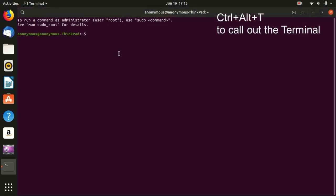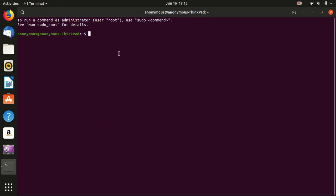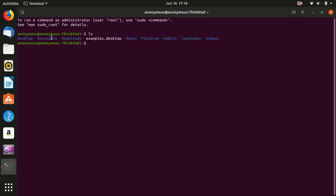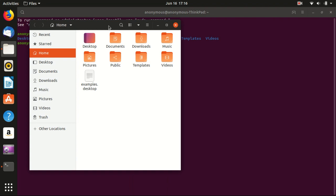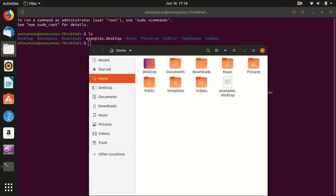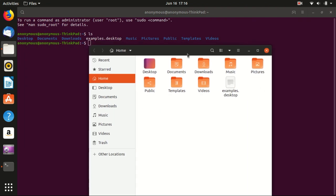The first important command here is ls. This lists the contents in the current folder. The current folder is a small tilde, which means the home folder. You see there are Desktop, Documents, Downloads and everything in the home folder, which is the same thing as what you see here. You can access the file system both in the user interface or through the command line.